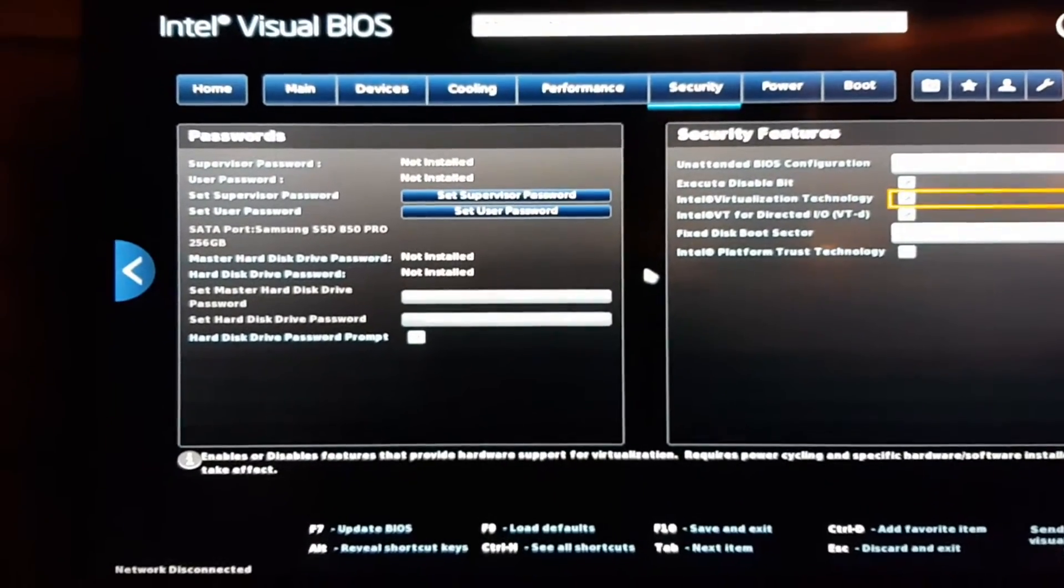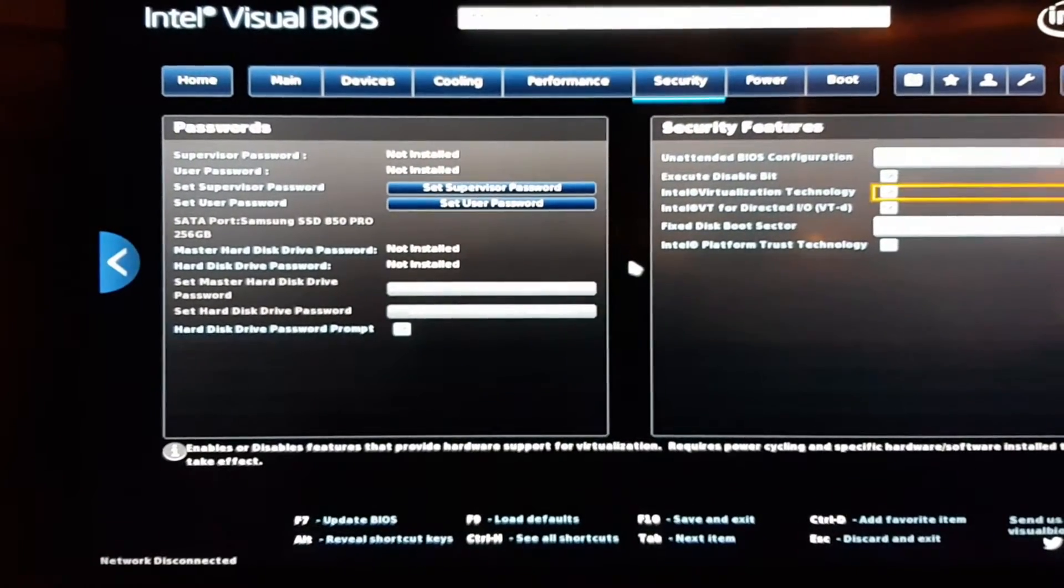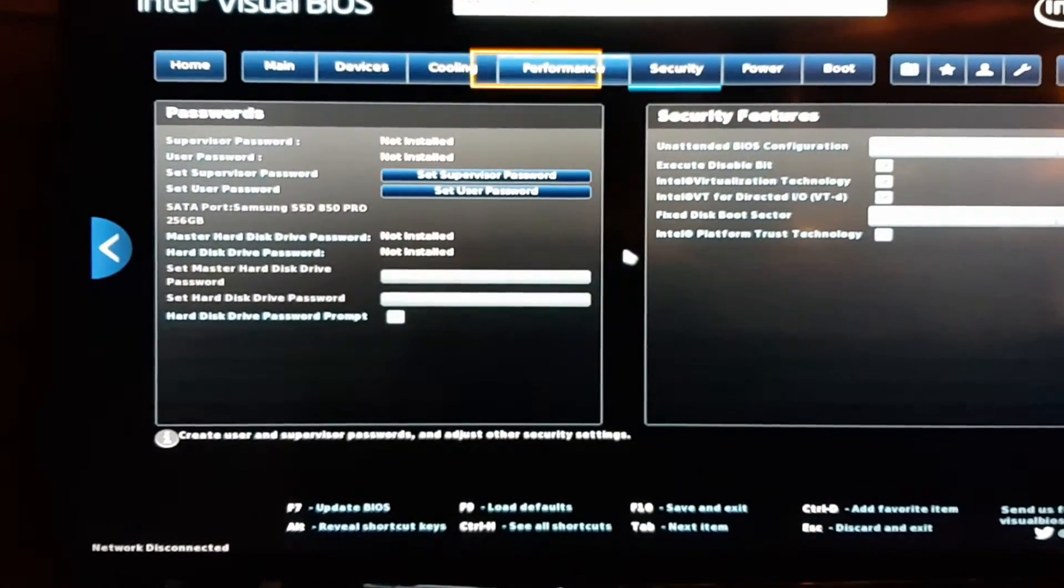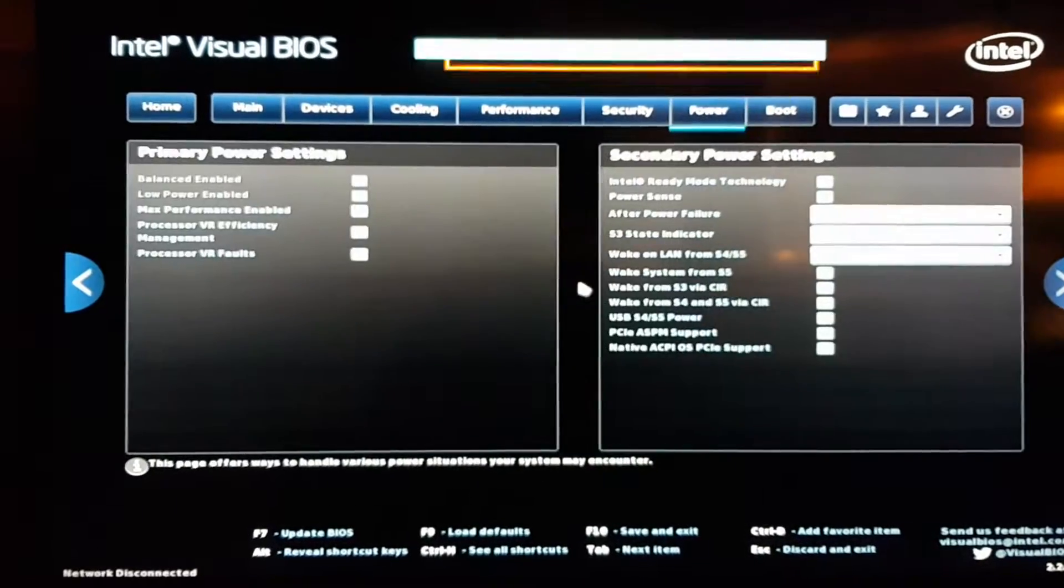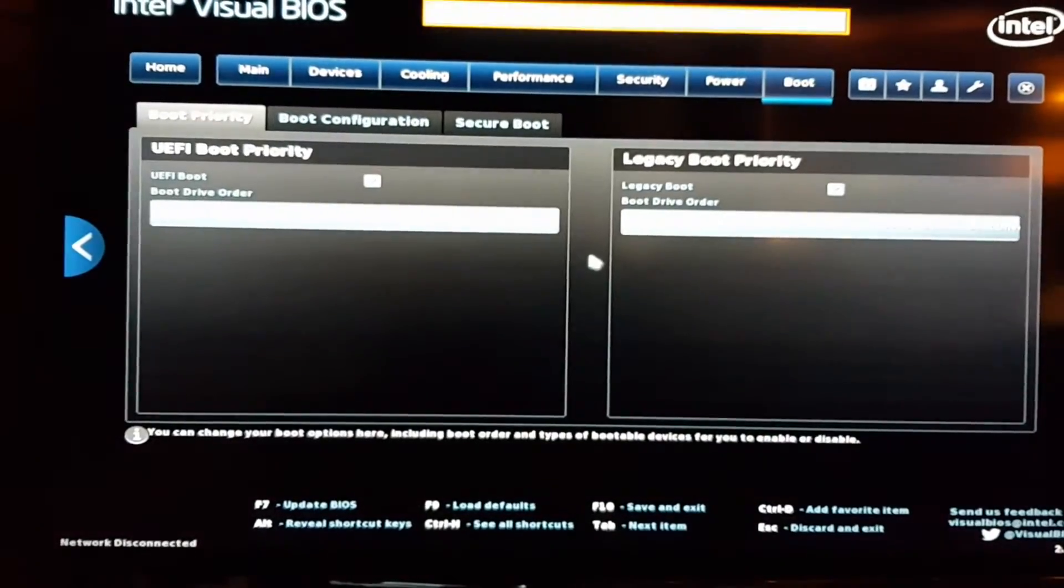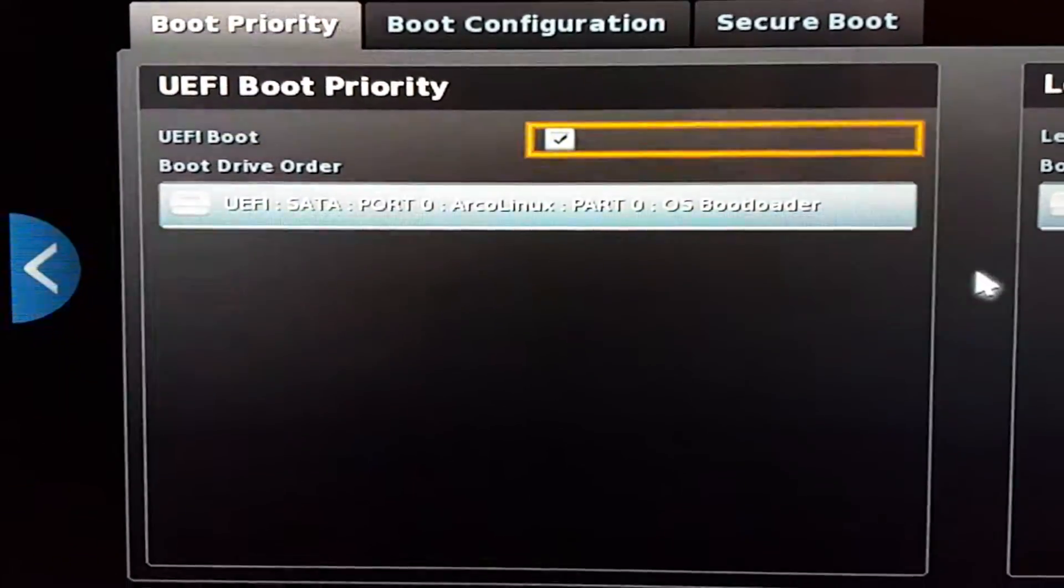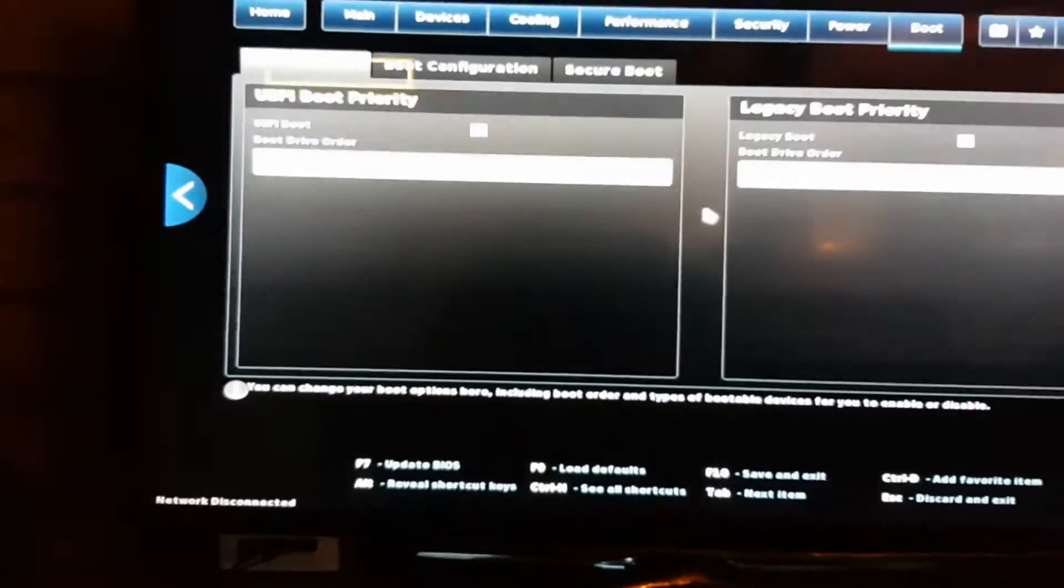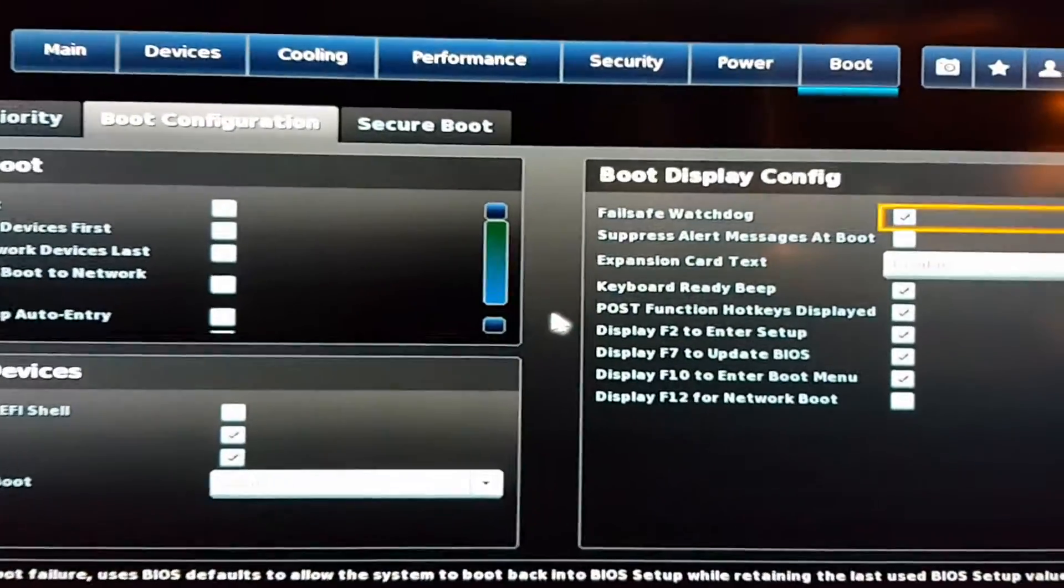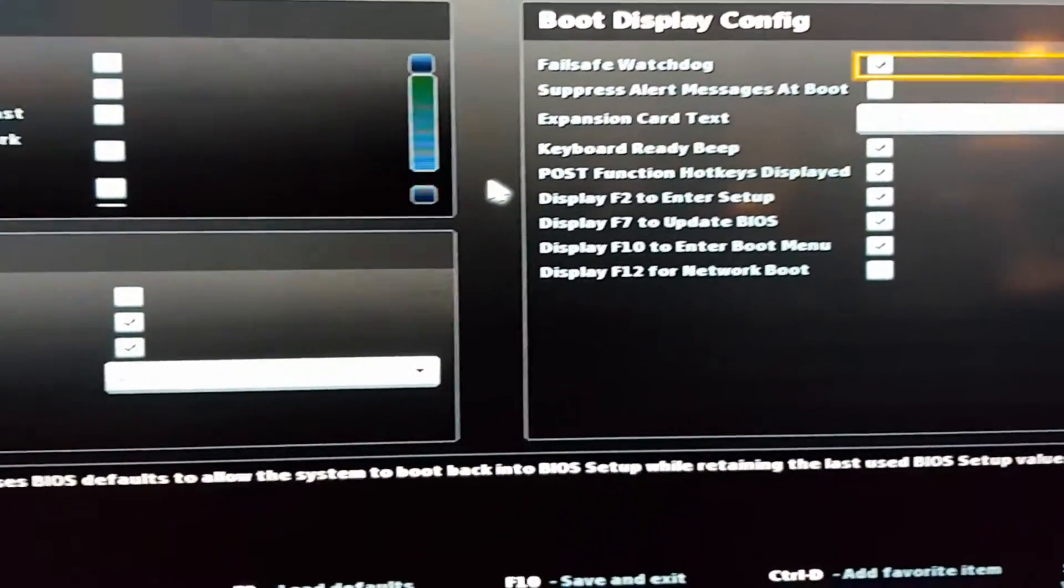Then you can go back up. This is Power, and finally Boot. Here you see everything is set - you have five boot priorities with Legacy Boot enabled. We could take a look at the Boot Configuration. I think that's all the information here.